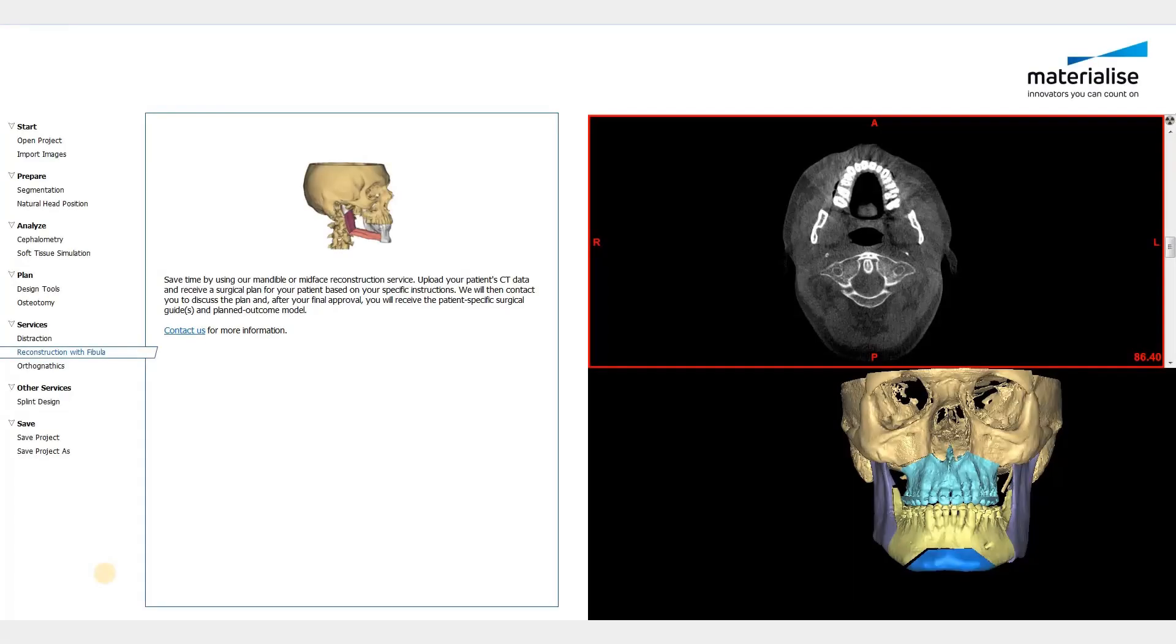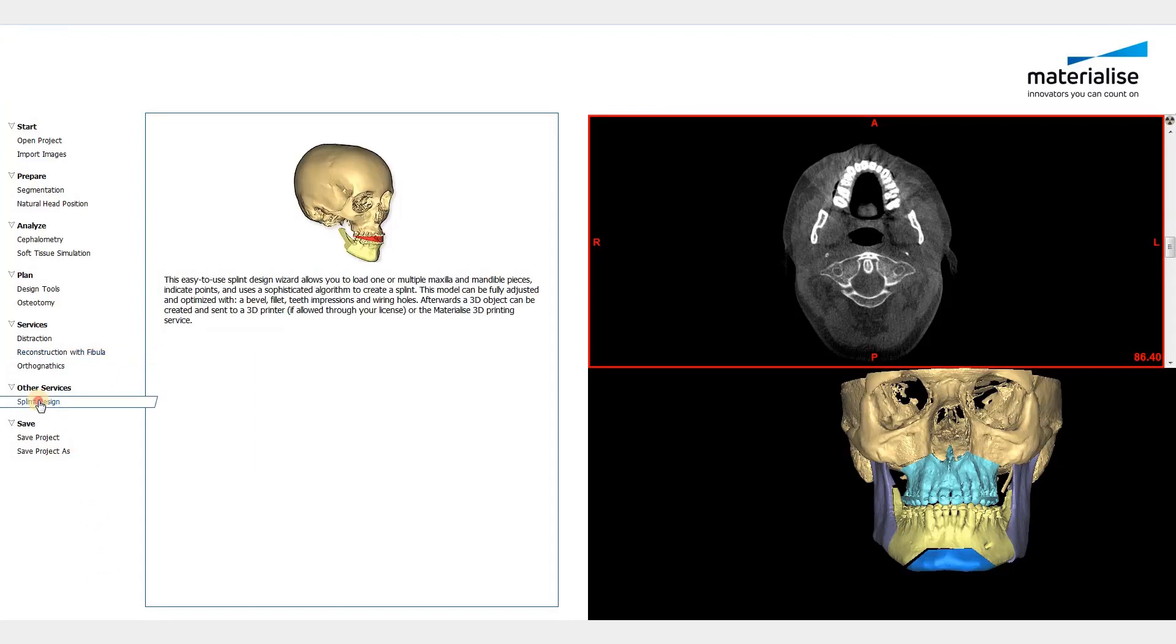Welcome to this ProPlan video. In this video, we will show the five steps to follow when designing splints for your CMF surgeries.